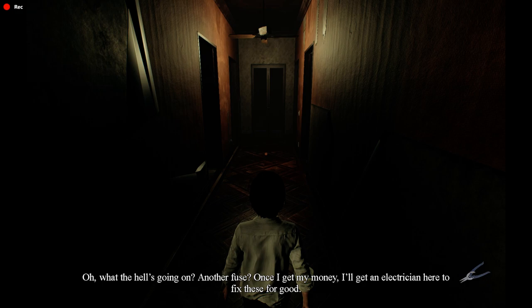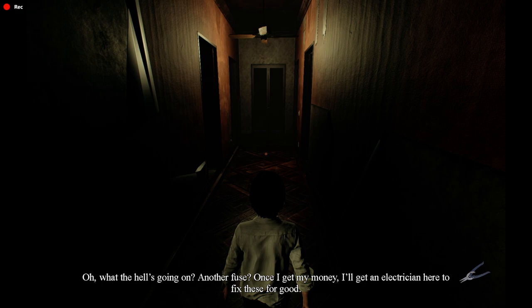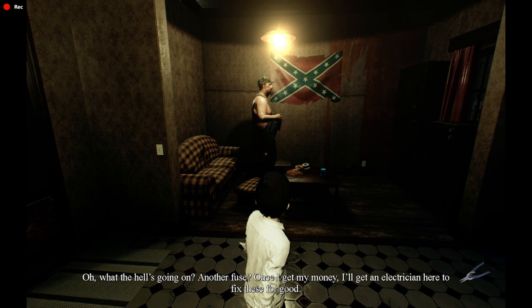Oh, what the hell's going on? Another fuse? Once I get my money, I'll get an electrician in here to fix these for good.